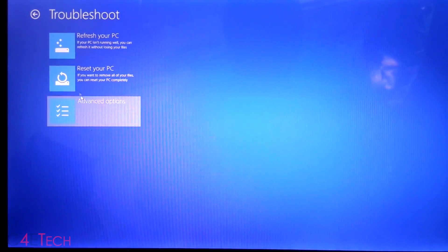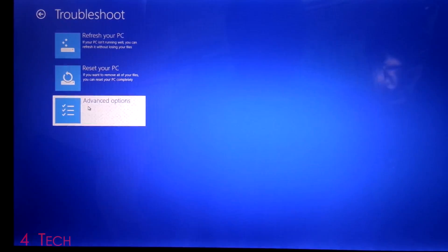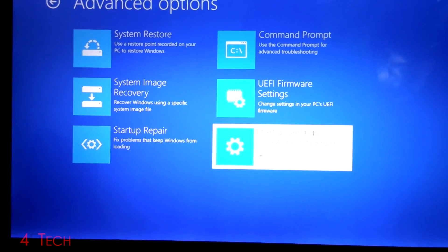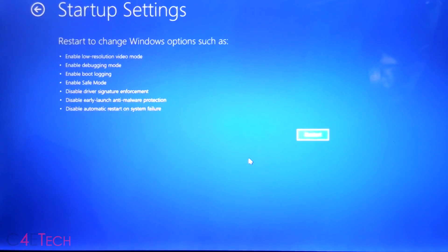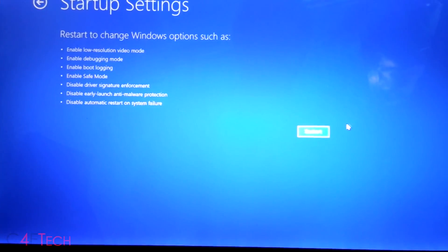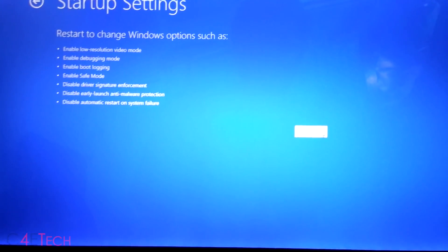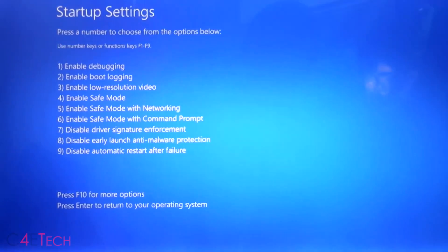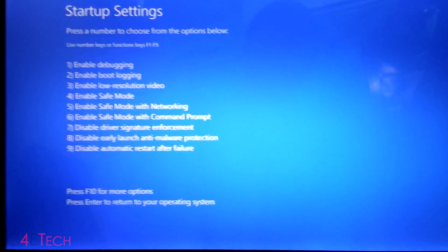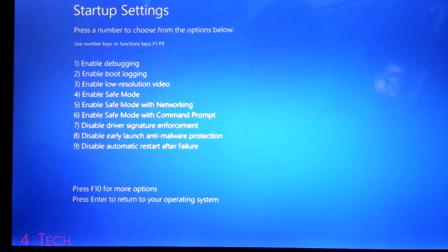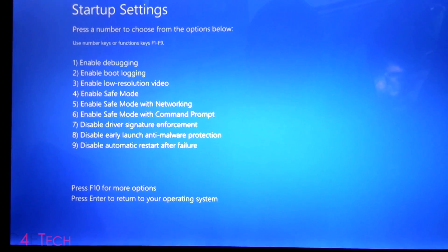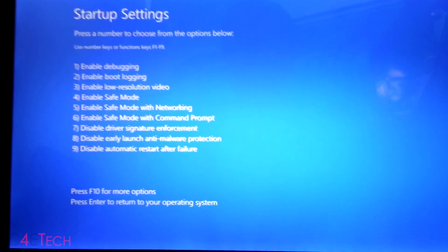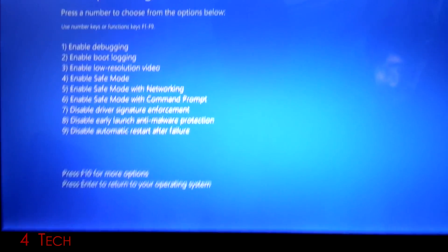So now select troubleshoot. Advanced options. Startup settings. And hit restart. So once your PC boots back up, make sure you hit number seven, disable driver signature enforcement.